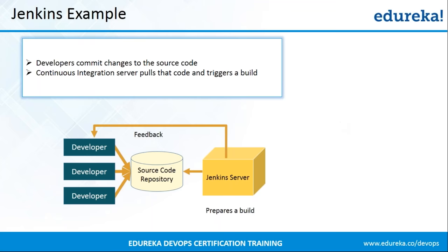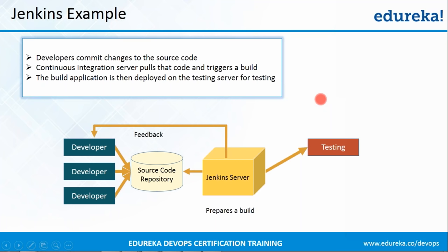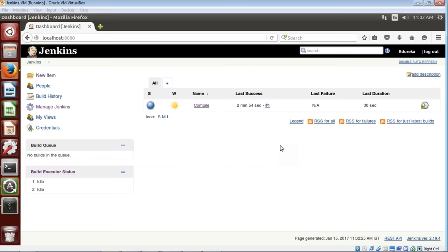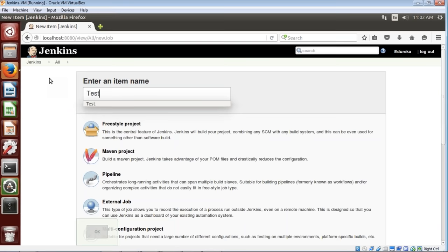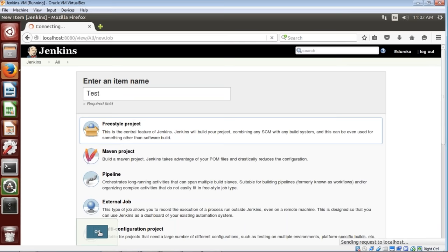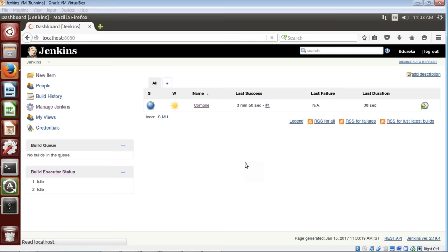Now let us move forward and see what happens once you have compiled your code — you need to test it. Jenkins will deploy the code onto the test server for testing, and at the same time developers will be notified about the test results. Before applying unit testing, I'll first review the code using the PMD plugin. I'll click on New Item, give the name 'code_review', select Freestyle Project, click OK, and in the Source Code Management tab I'll again choose Git and give my repository URL.